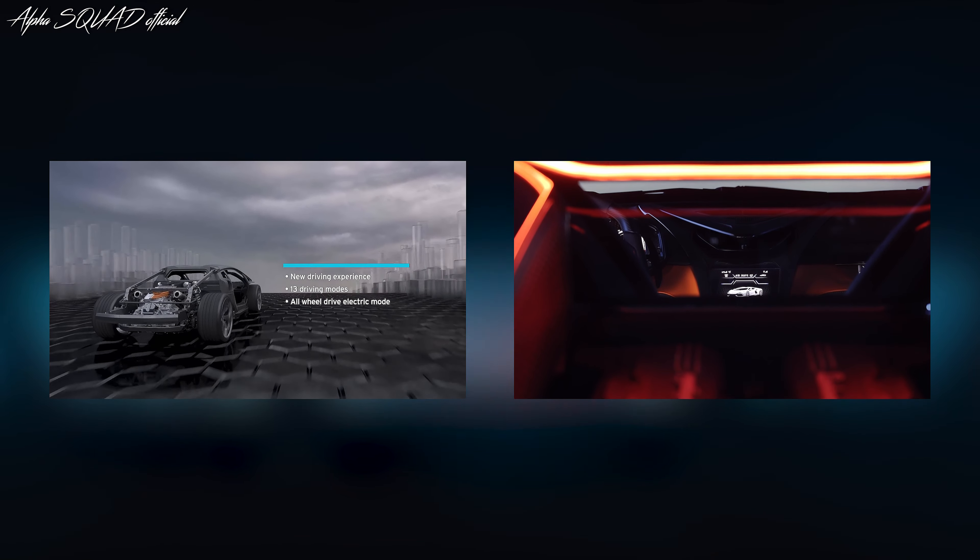Our legendary V12 meets a performance-oriented hybrid system, resulting in a maximum reactive, sharp, and emotional drivetrain. Thereby, the V12 has been rotated by 180 degrees, resulting in a completely new architecture.